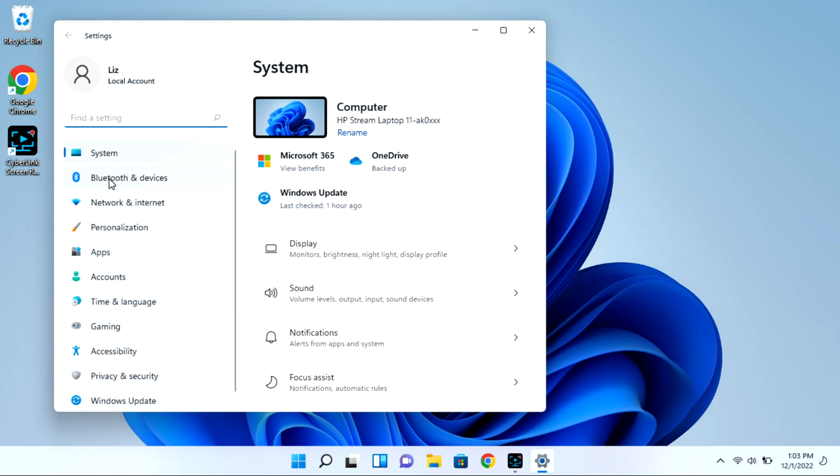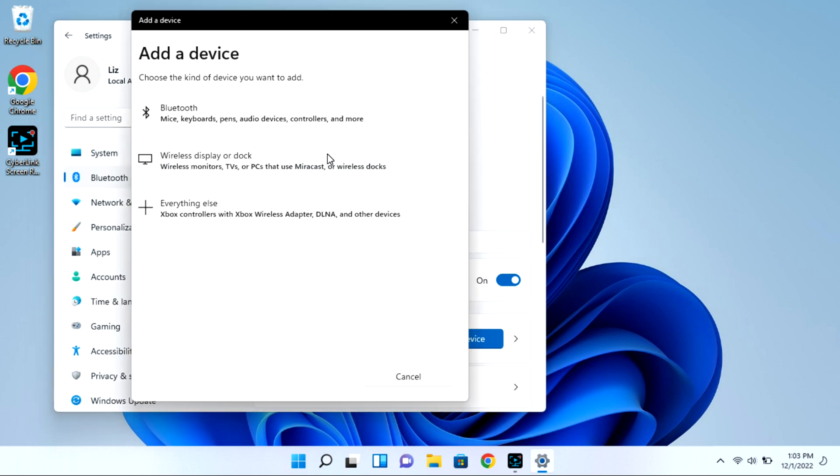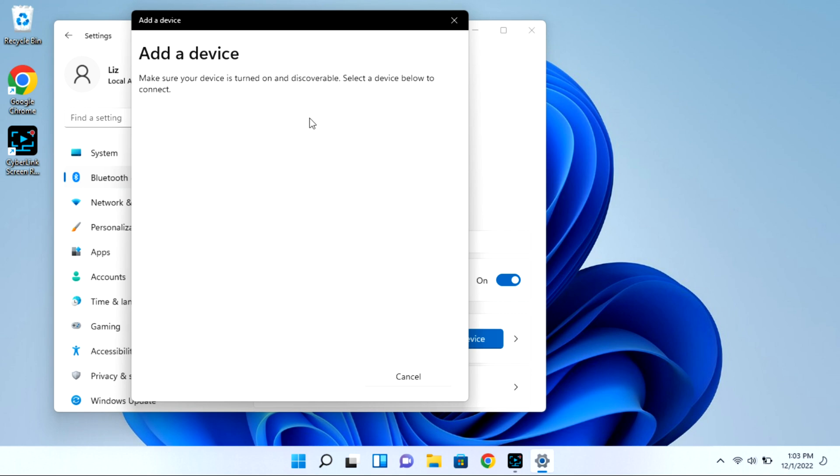Next you're going to go to Bluetooth and devices and then we're going to select the add device option. All this whole time your case is open with that light blinking. Then I'm going to click on Bluetooth and it will immediately start looking for available devices for pairing.